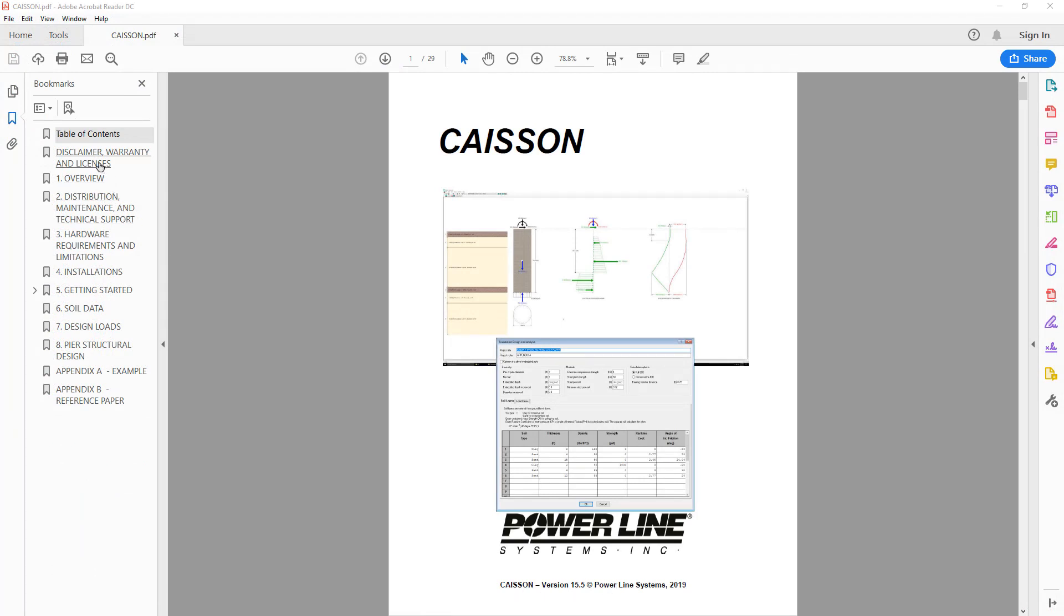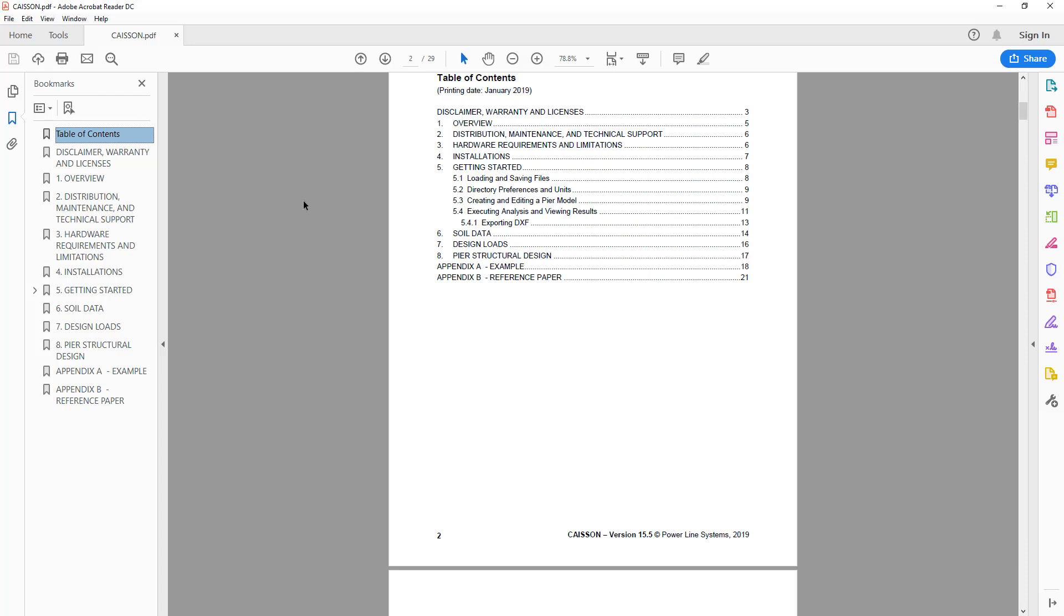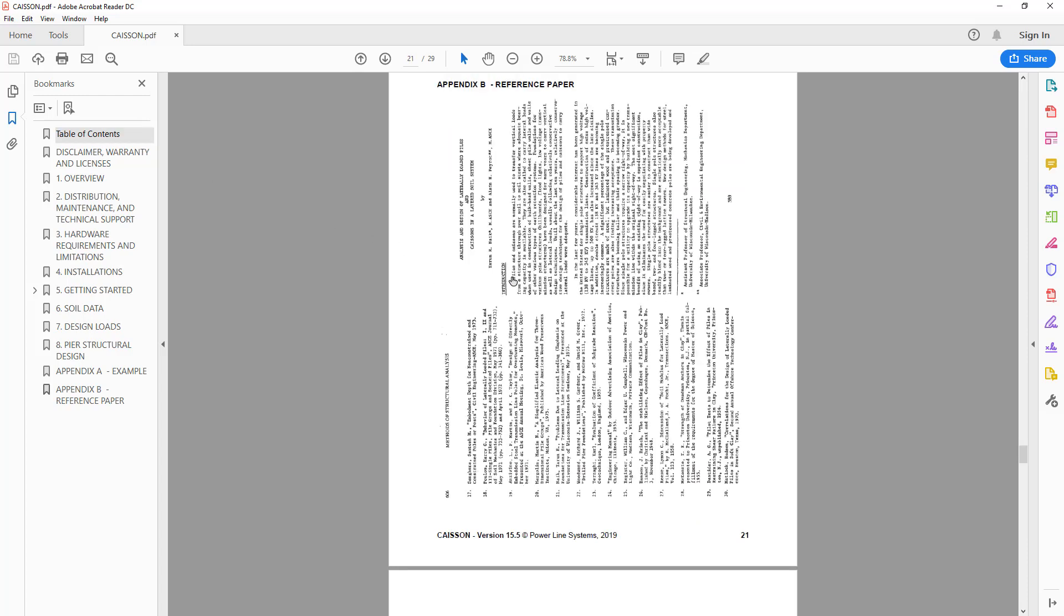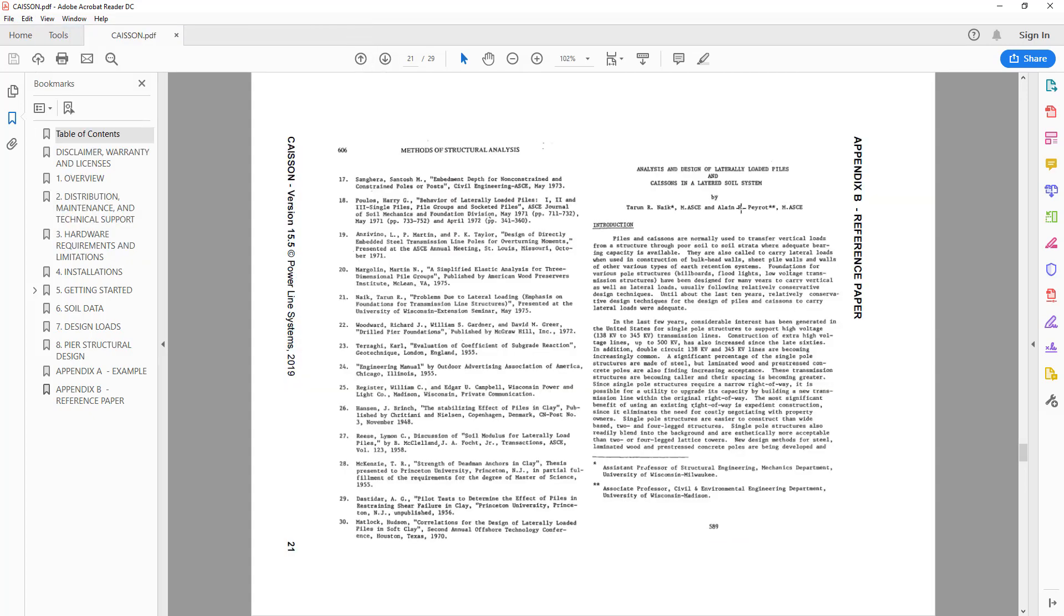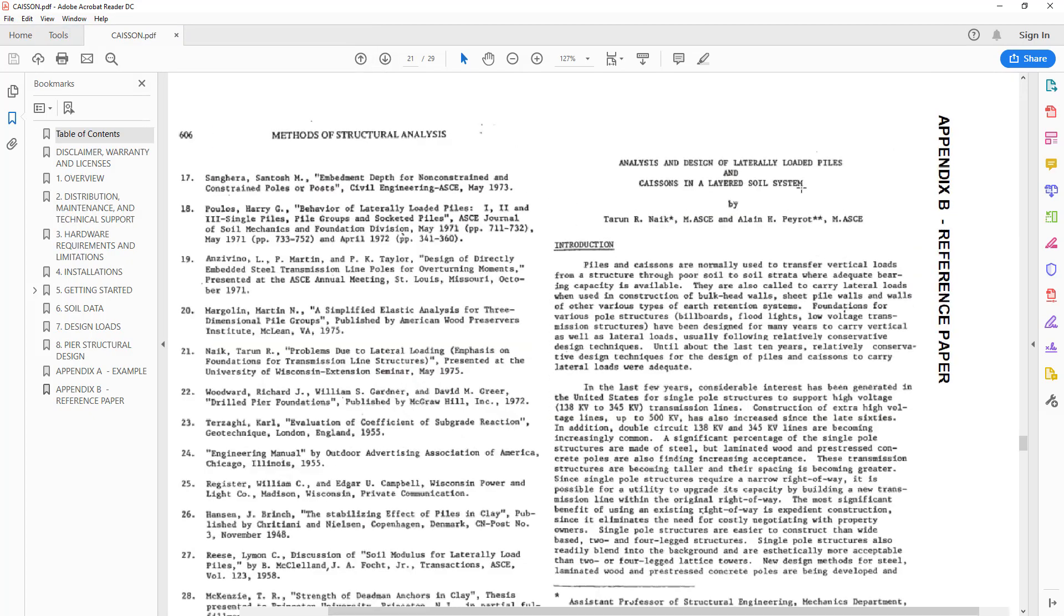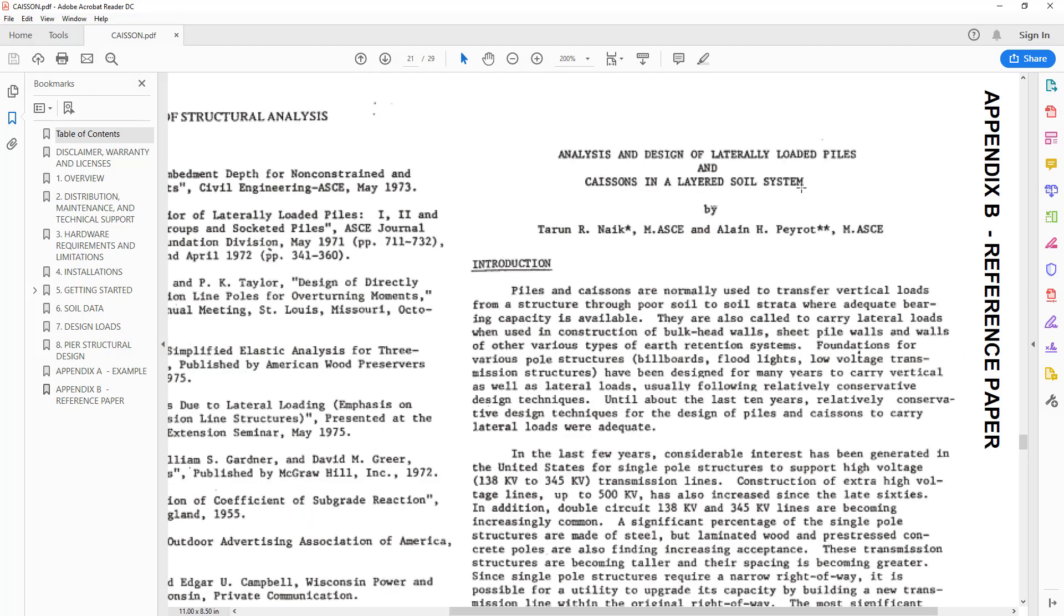The theoretical basis of the program is described within the paper titled, An Analysis and Design of Laterally Loaded Piles and KSONs in a Layered Soil System. It is the basis of an adaptation of Brahms method that uses a layered soil system to predict foundation behavior.